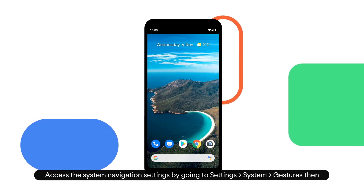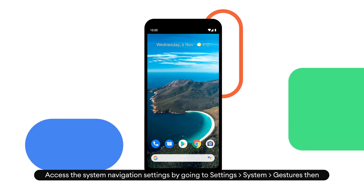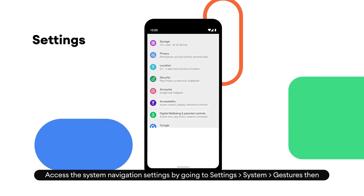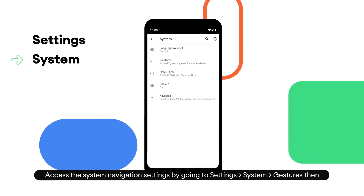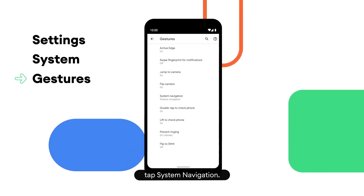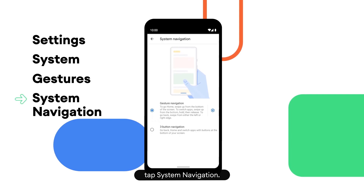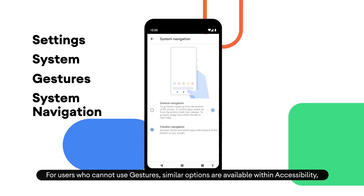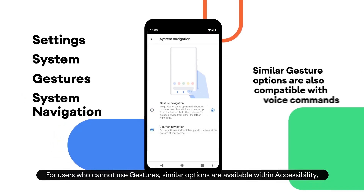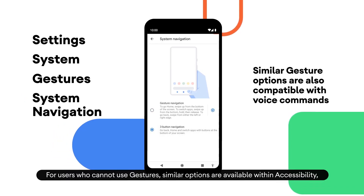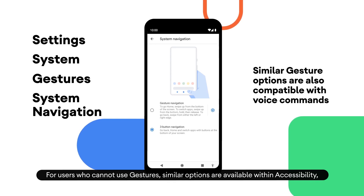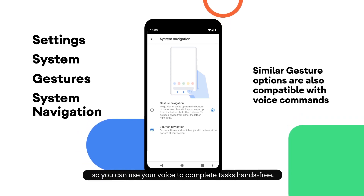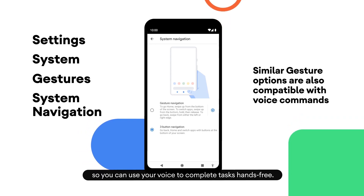Access the system navigation settings by going to Settings, System, Gestures, then tap System Navigation. For users who cannot use gestures, similar options are available within accessibility, so you can use your voice to complete tasks hands-free.